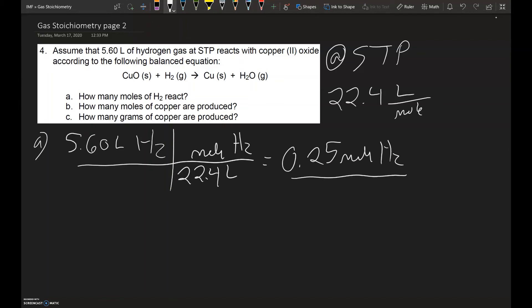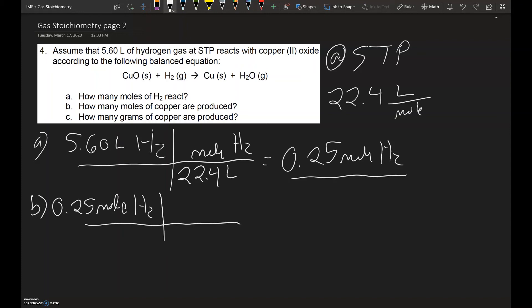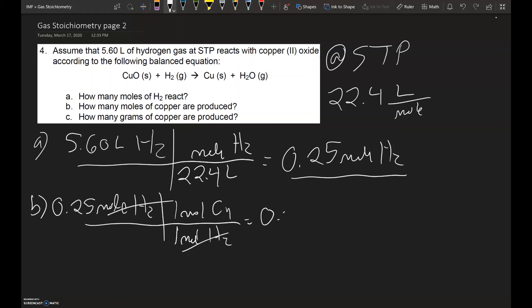In question B, it asks how many moles of copper are produced. We take the answer from part A and use it to answer part B, starting with 0.25 moles of hydrogen. We want to go from moles of hydrogen into moles of copper using the balanced equation. In this example, there is one mole of copper for every one mole of hydrogen gas, so the hydrogen gas cancels out and we end up with 0.25 moles of copper.